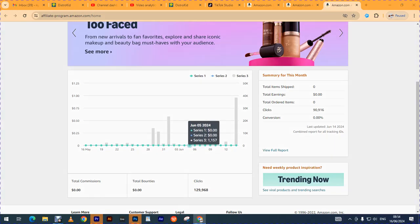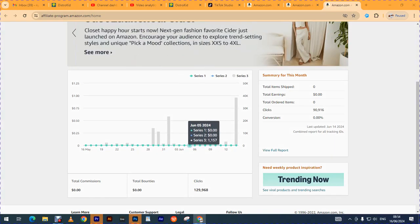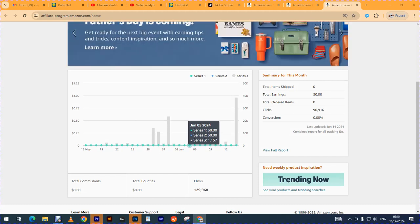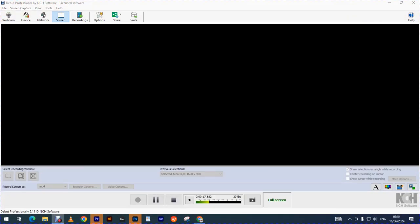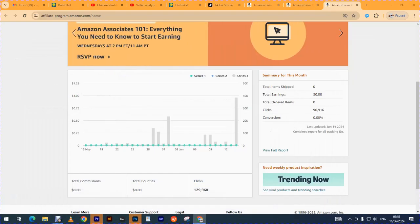Hello fellow creatives, I hope we are all doing well. Today I've brought another Amazon affiliate update. I'm talking about the traffic I'm currently getting from Amazon, which is good traffic, but...